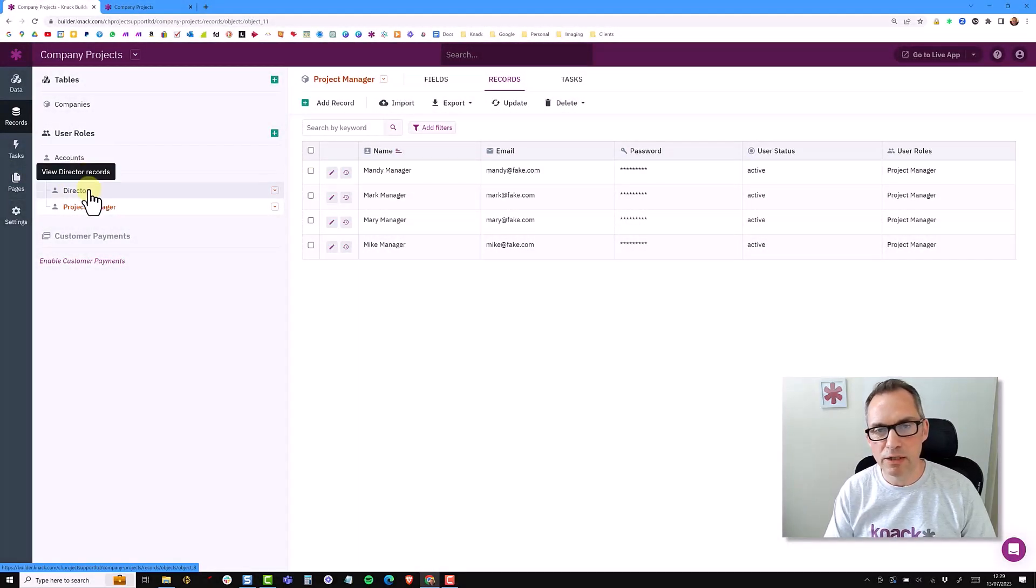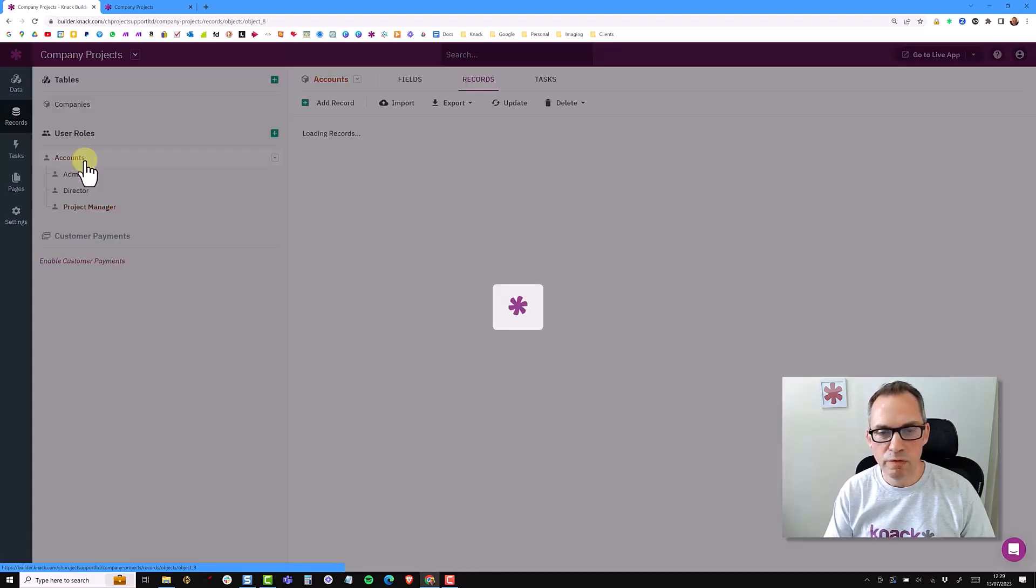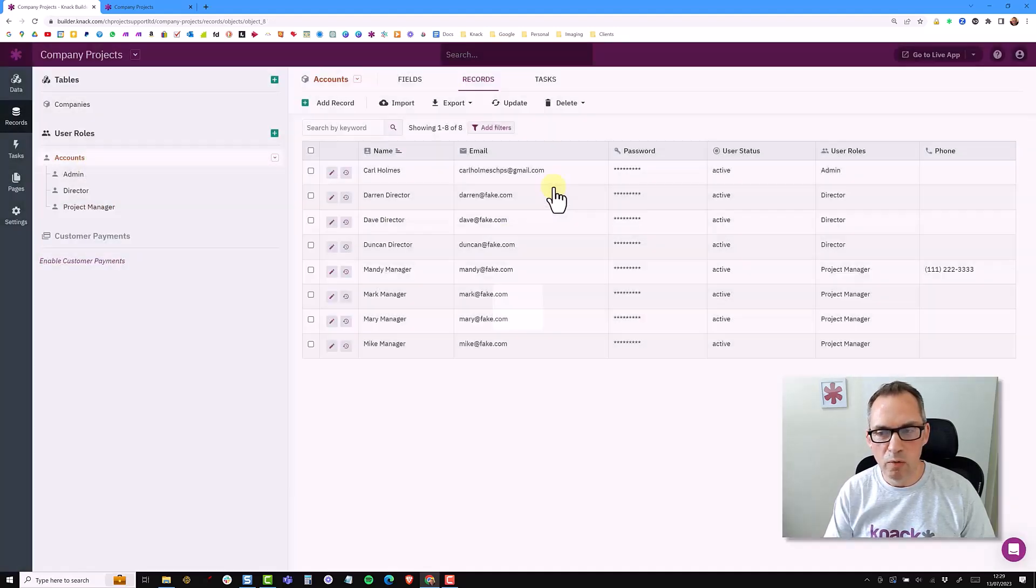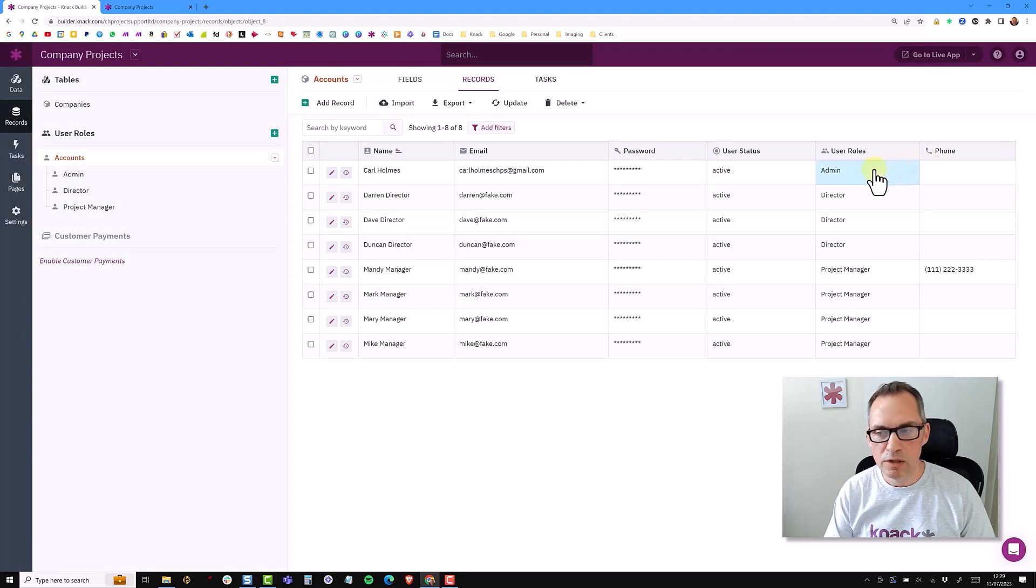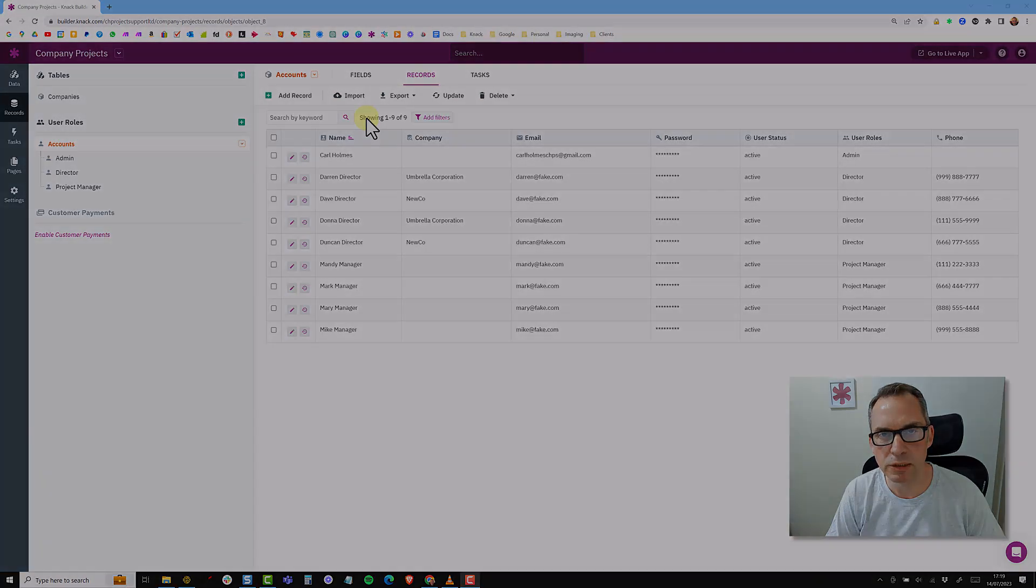All of my additional fields I would put at the accounts object so if someone changes role the data is secure. In the next video we will be connecting directors to companies.